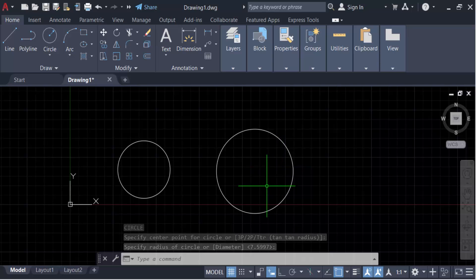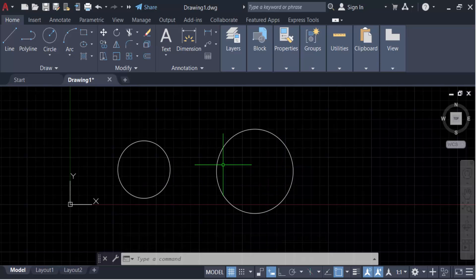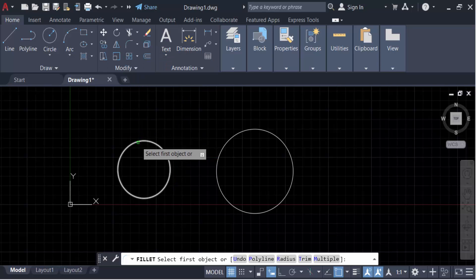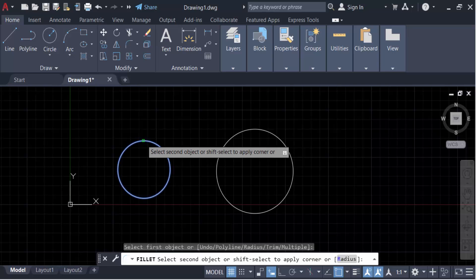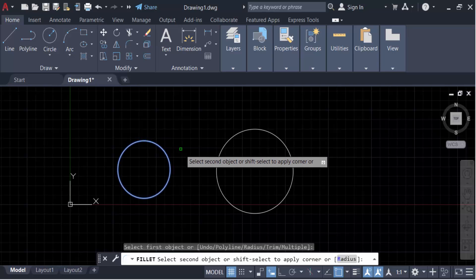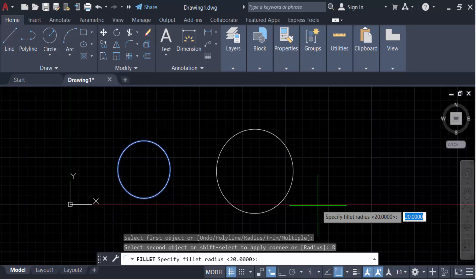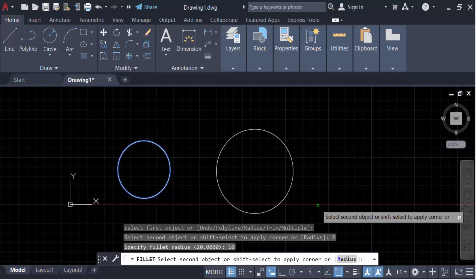Go here to the fillet command. Now I select the first object. Again I go here to radius and set the radius to 10. Select the second object.